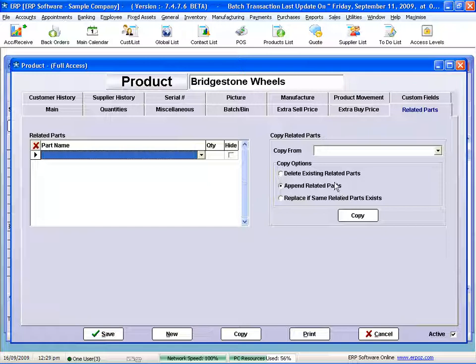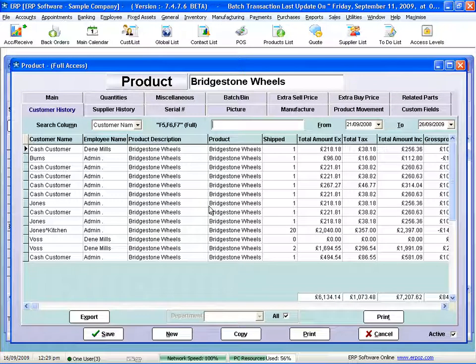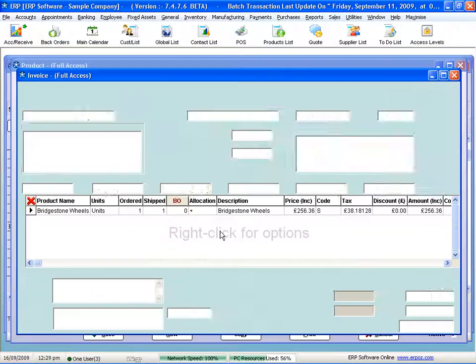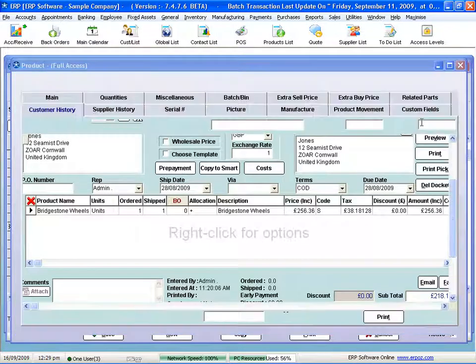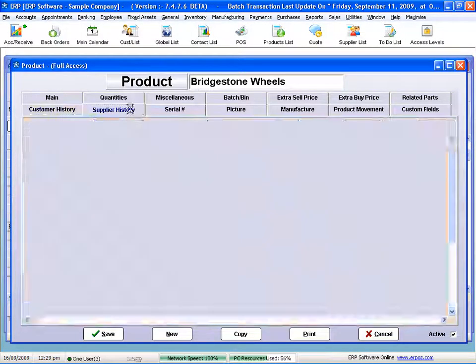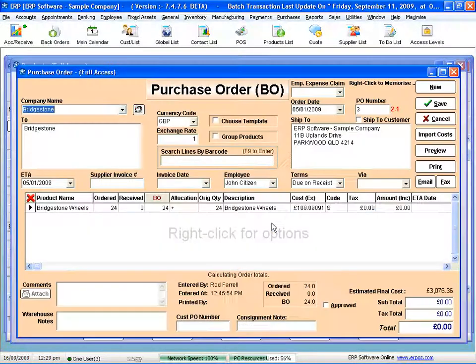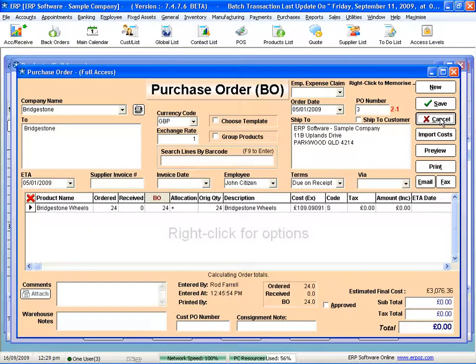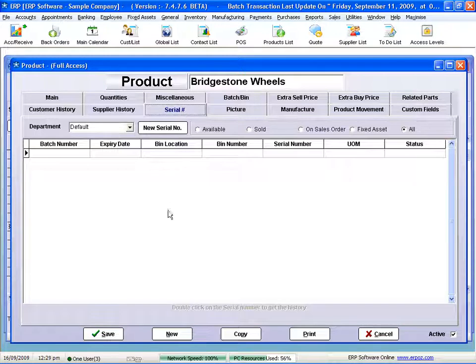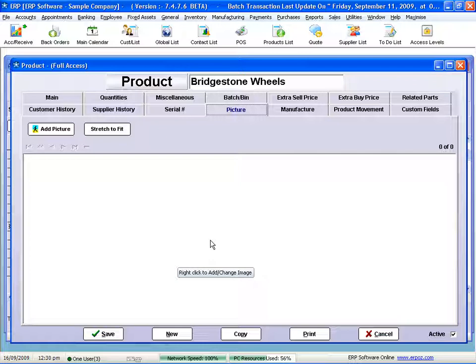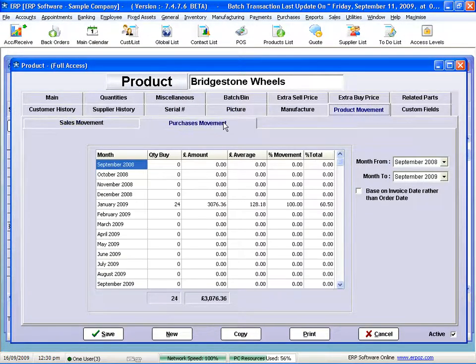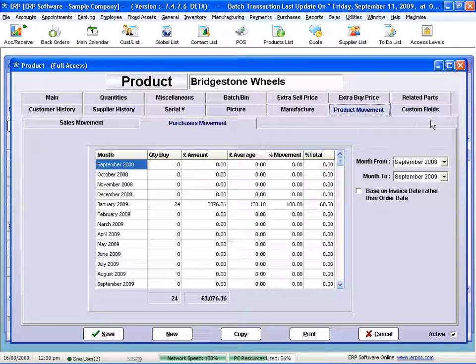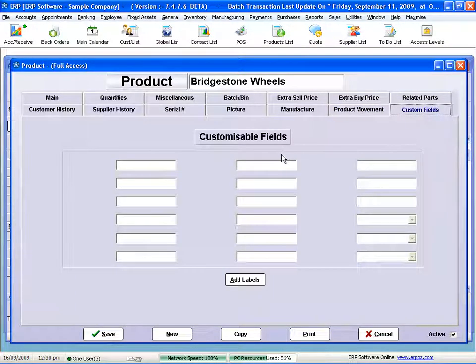I've got full customer history—every customer that's ever bought this product. Simply double-click, I can go back to the original that created it. Full supplier history, double-click back to the original. All serial numbers. I can put a picture in there, even a picture of what the product is. This is great for feeding it to web pages. I've got movements, purchase, sell, customizable fields I can make my own.